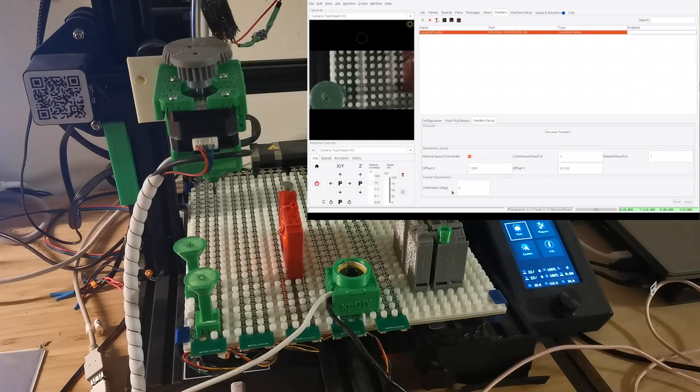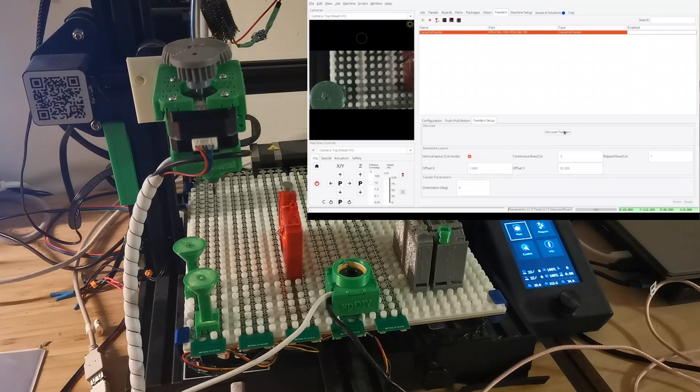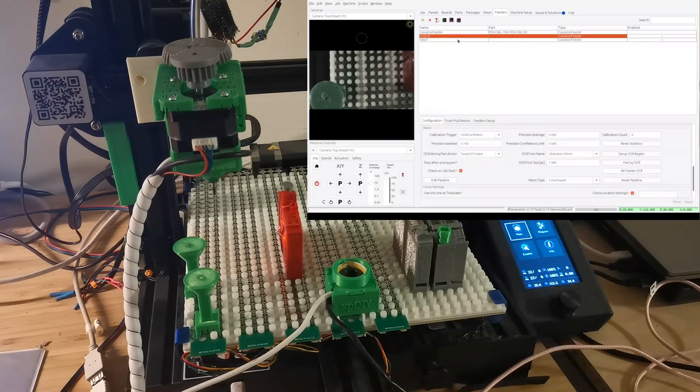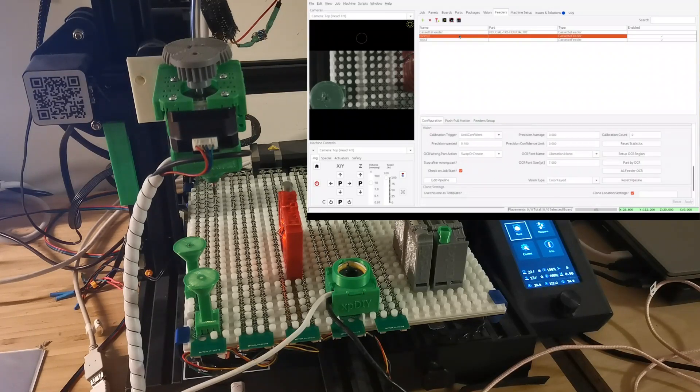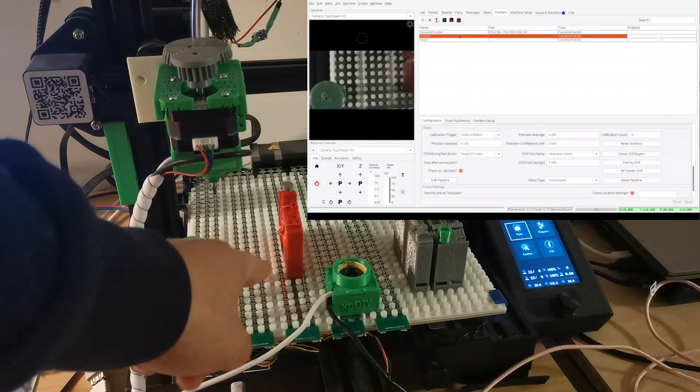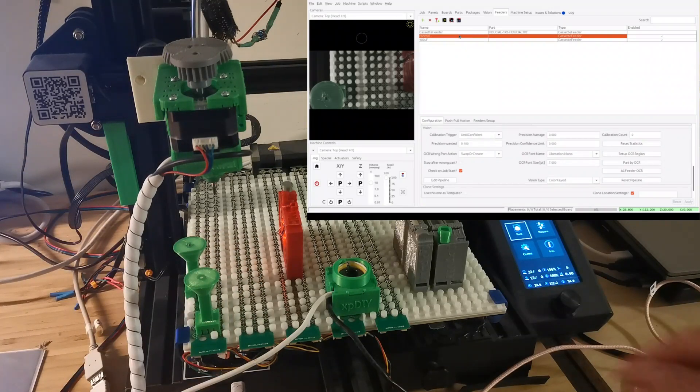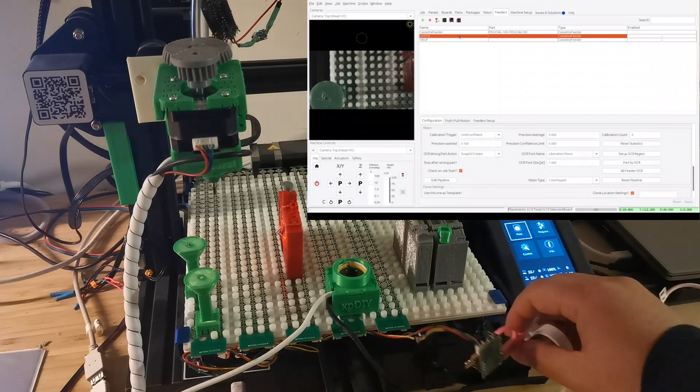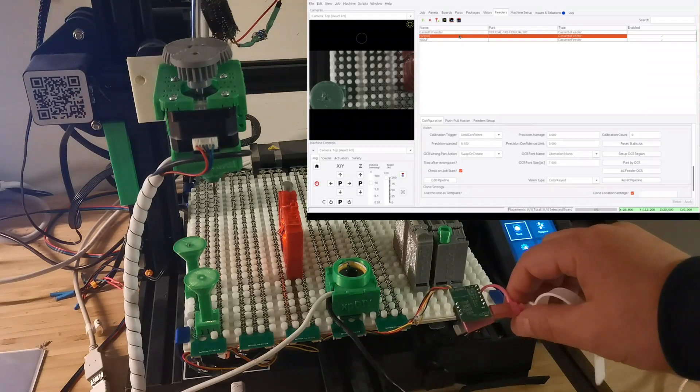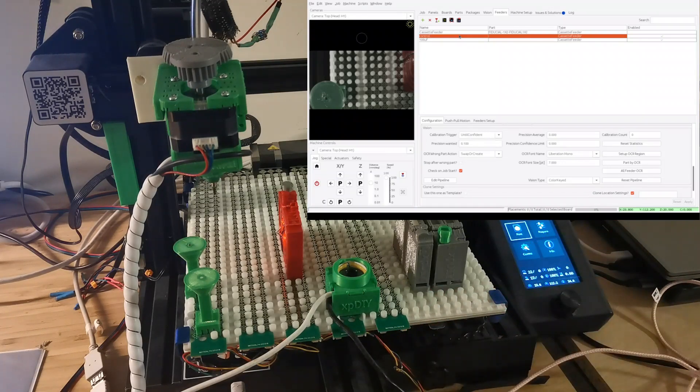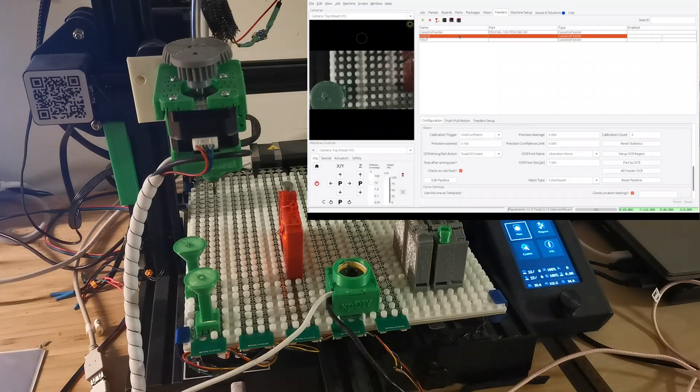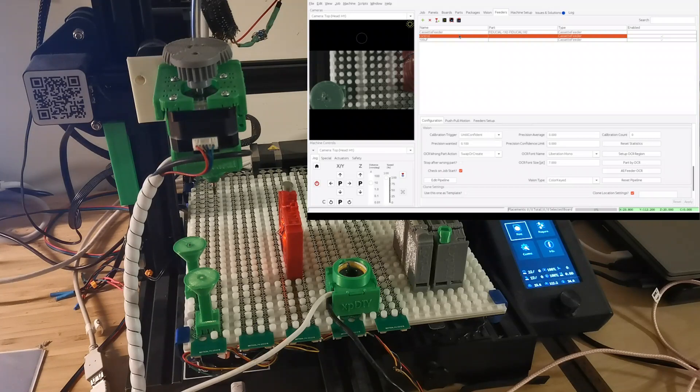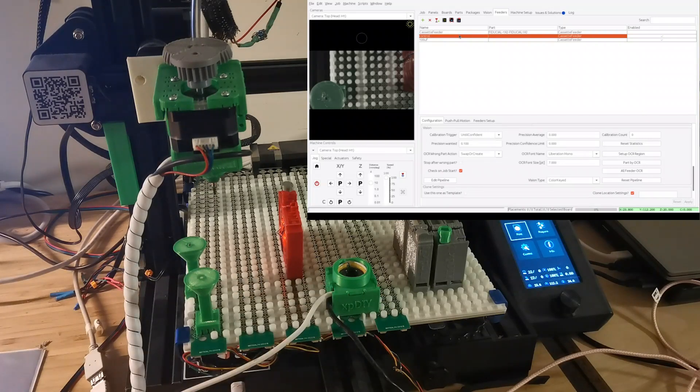So this is also supported right now. So that means if you rotate, the offset needs to be calculated correctly. So with the feeder plugin, you can see I just do the discover feeder and then it actually automatically finds two feeders. But there's only one plugged in here.